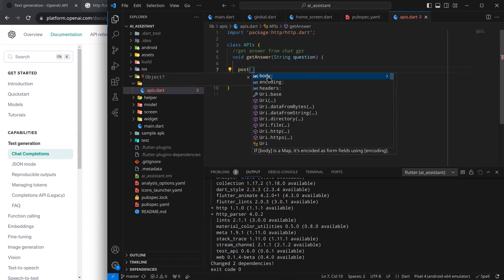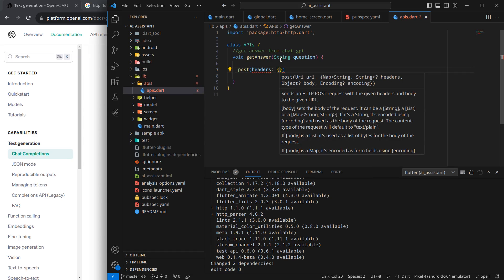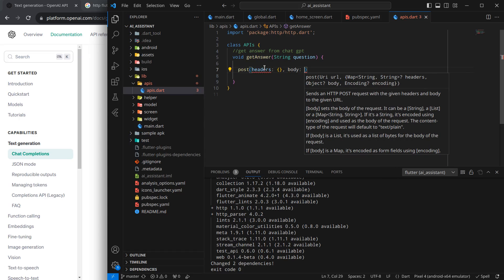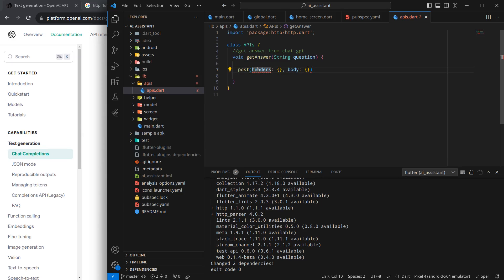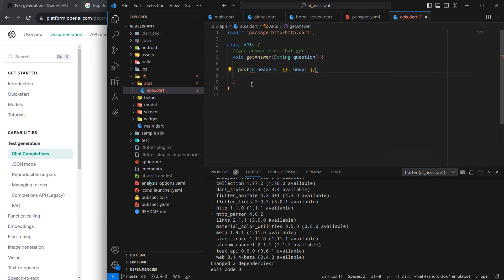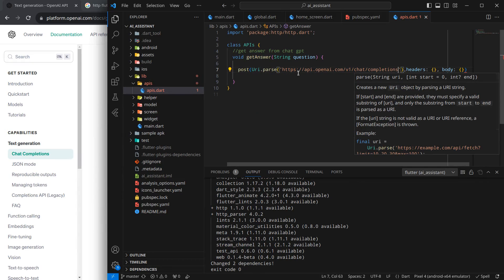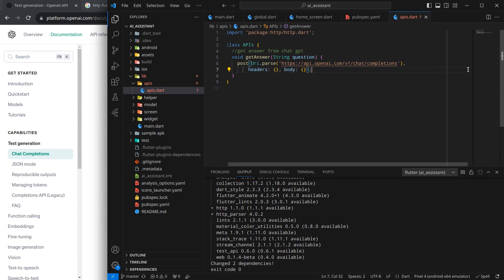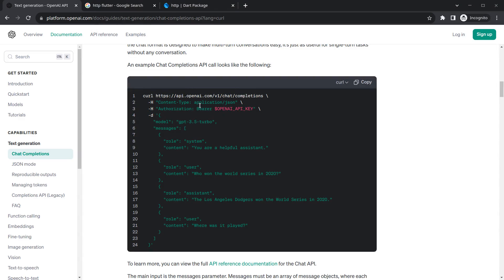There are properties like headers and body. We need to send headers, we also need to send a body otherwise it will throw an error, and we are also missing the URL. We have to pass a URL here — it accepts a URI so we write 'Uri.parse()' and paste the endpoint URL inside it.